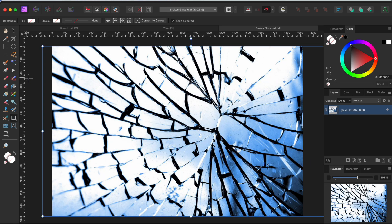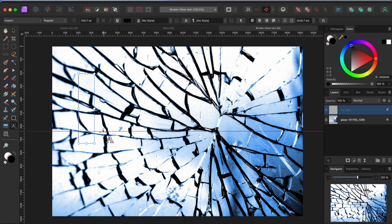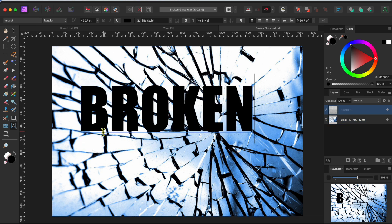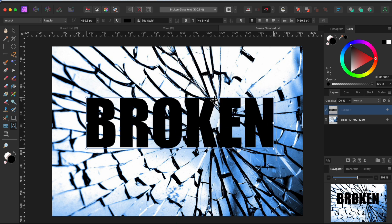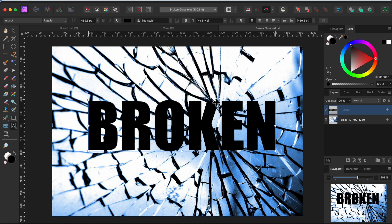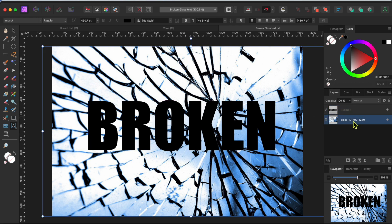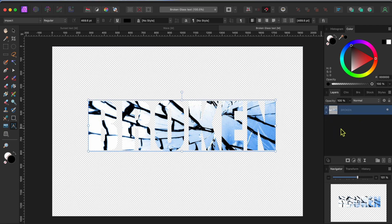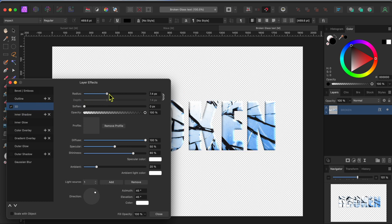For my third and final text effect, I'll start with this piece of broken glass. I'll type the word broken and position it where I want it. Then I'll drag the glass layer on top of the text layer to embed the image into the text. I'll then go to the FX button at the bottom of the layers panel and select 3D to give it a little depth.